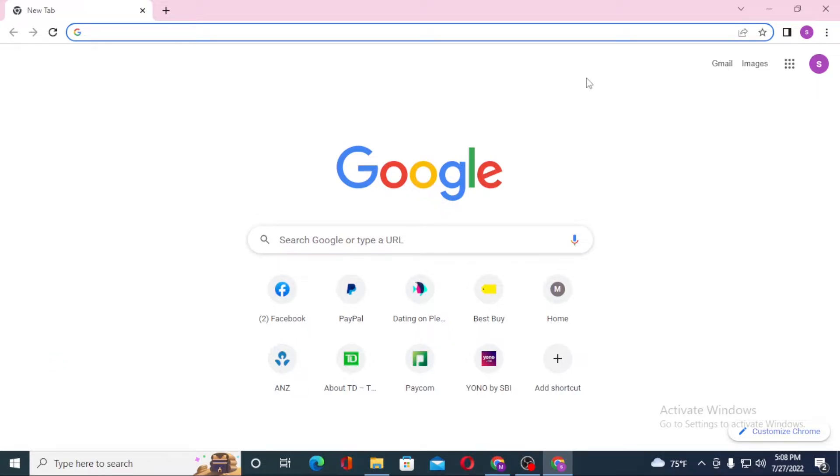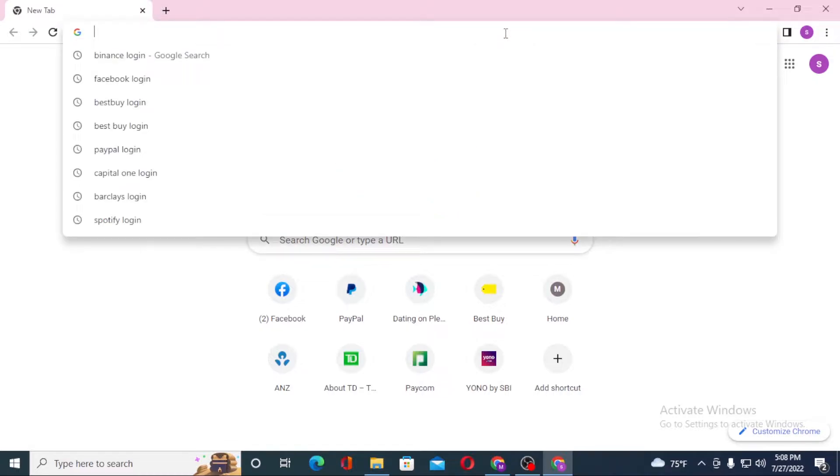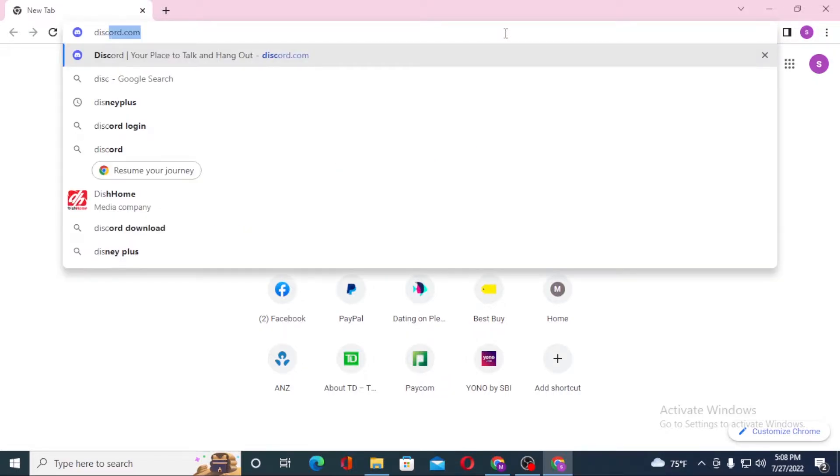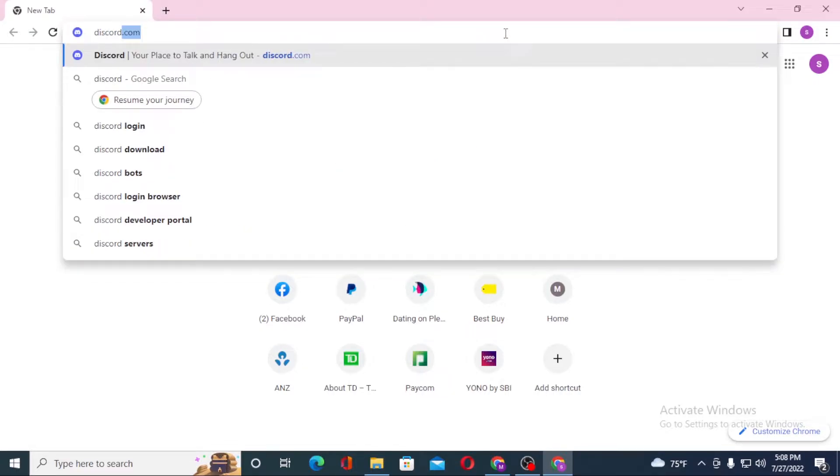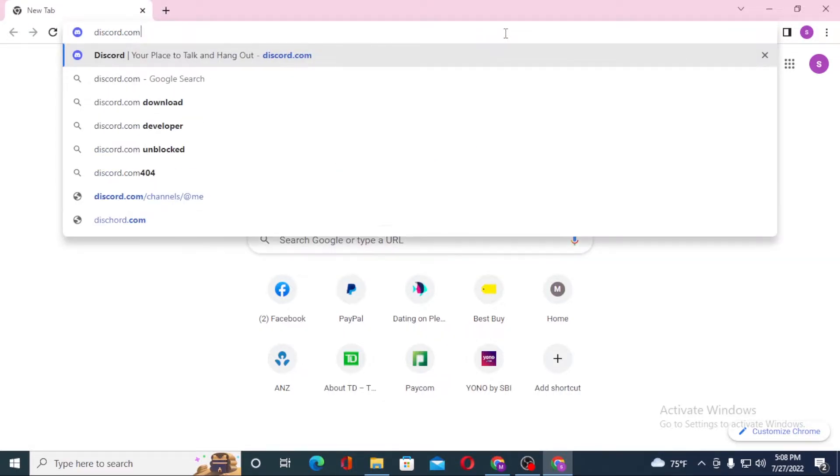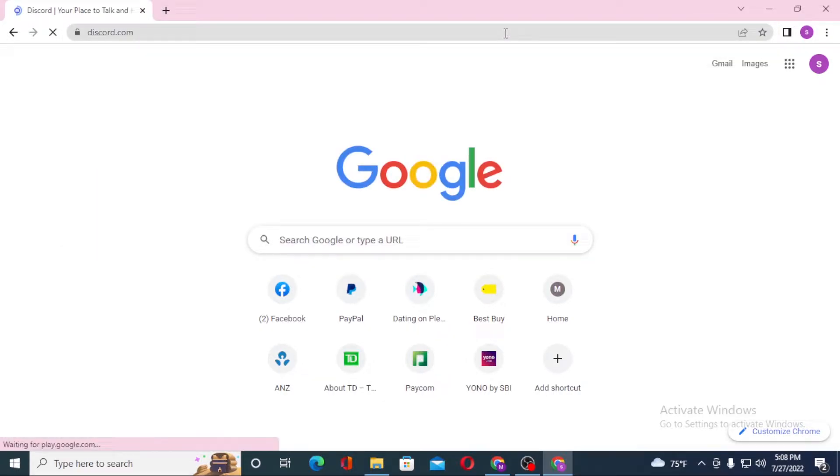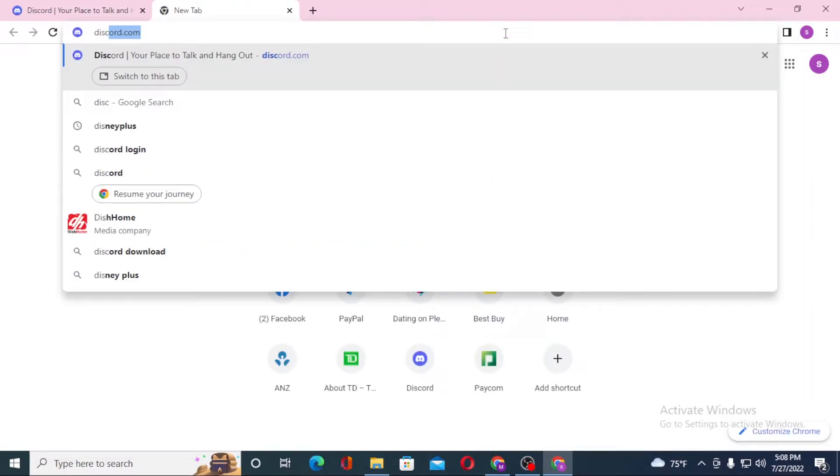Under the search bar, click over there and type in discord.com like this and hit enter. Or you can just simply search for Discord login on Google itself and hit enter.